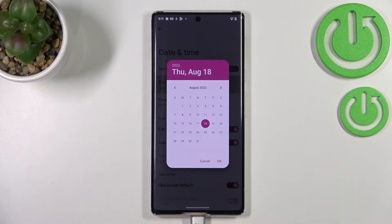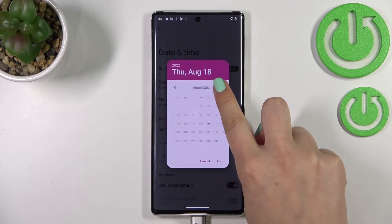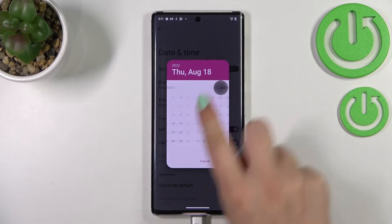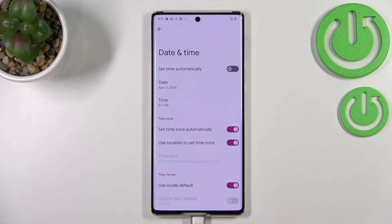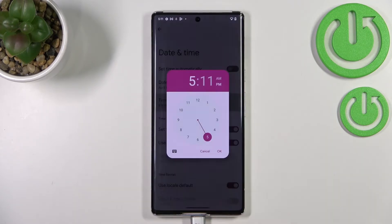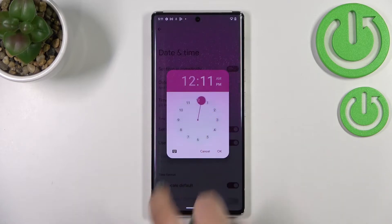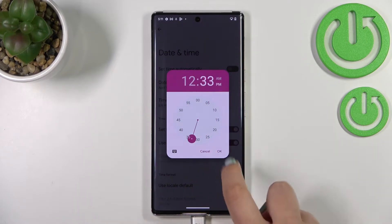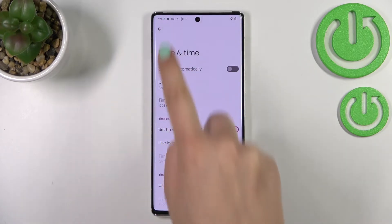Now we can freely pick the date. Just by tapping on this option, the calendar will be opened and we can find the date we want to use, then tap OK. The same applies to the time — we can pick the time from the clock, for example this one, and tap OK.